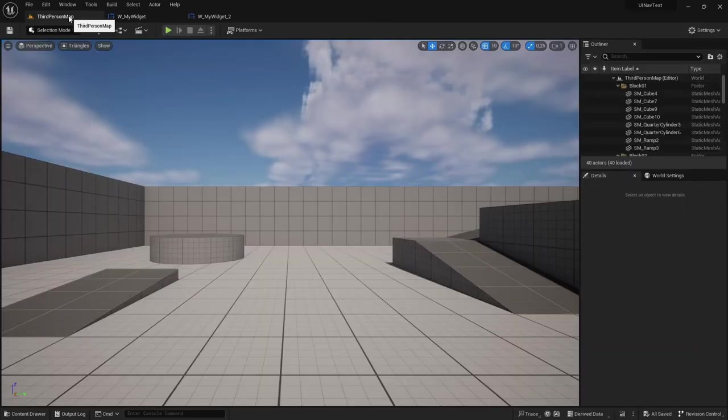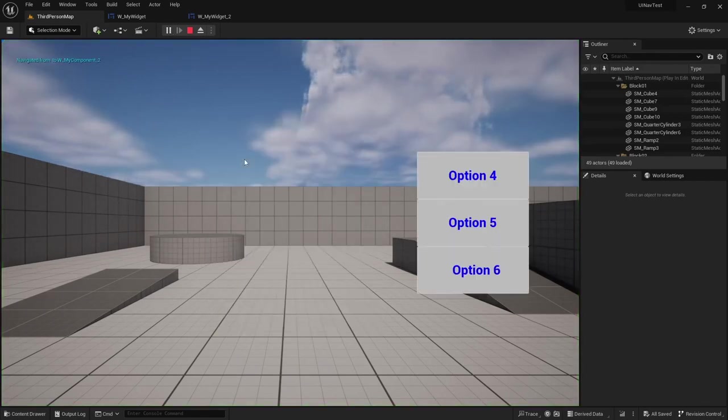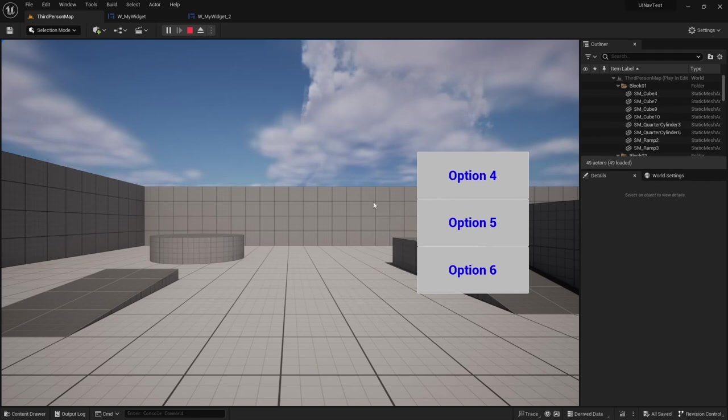So let's try that. I'm going to add the widget to the screen and I'm going to click the first option and as you can see we navigate to the second widget.